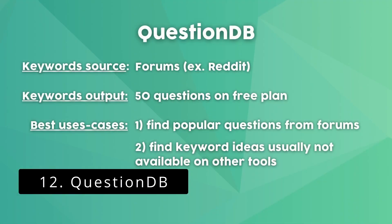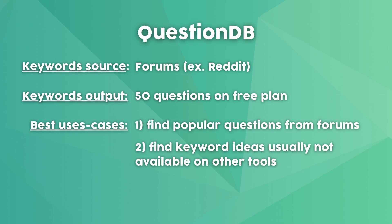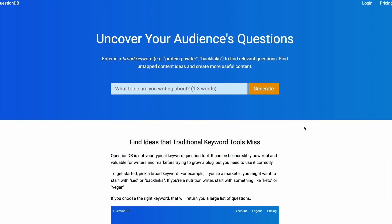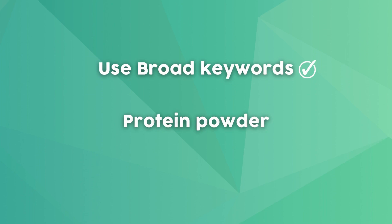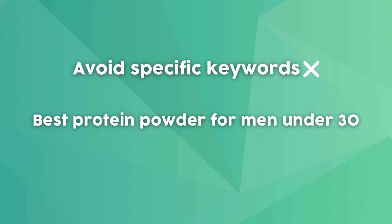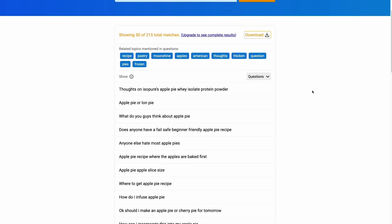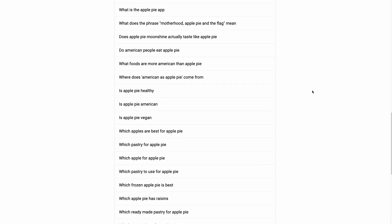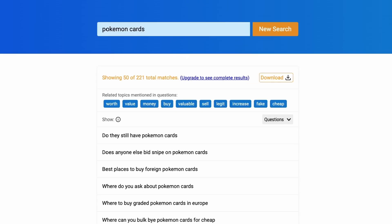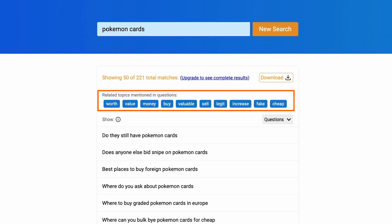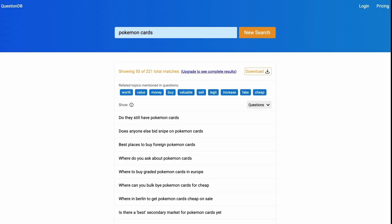Let's finish by talking about two tools good for keyword research on forums like Reddit. The first is QuestionDB, which is great for finding question-based keywords, similar to Answer the Public. Just insert your seed keyword — the tool recommends starting with a broad keyword like 'protein powder' rather than something very specific. The biggest advantage of QuestionDB is that it shows questions people have that most keyword tools say have no search volume, meaning you can find keywords that are easy to rank for. It also shows related words commonly mentioned alongside the seed keyword, helping identify commercial intent.